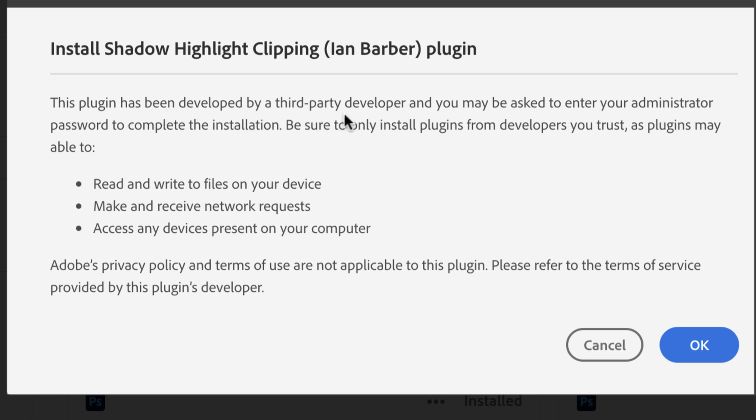You may be asked to enter your administrator password to complete the installation. That would be the administrator password for the computer and not your Adobe Creative Cloud account. It also goes on to say to be sure to only install plugins from developers that you trust.